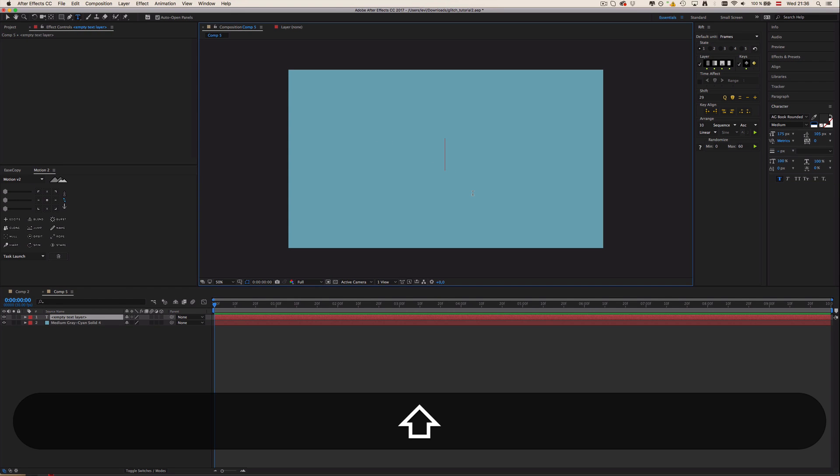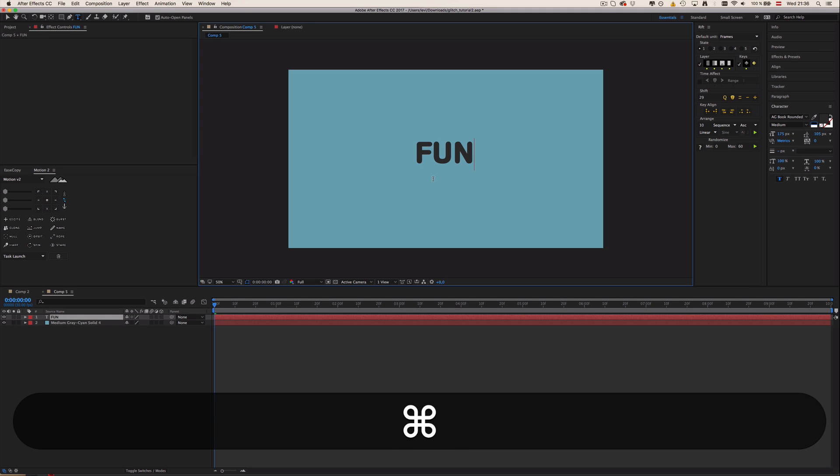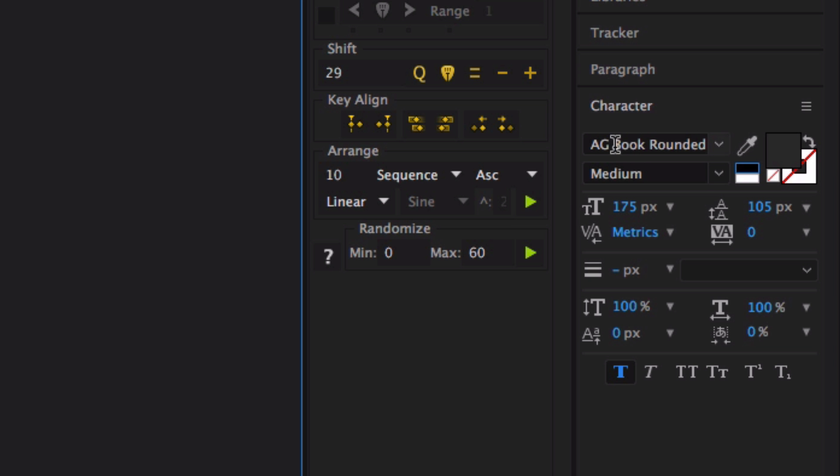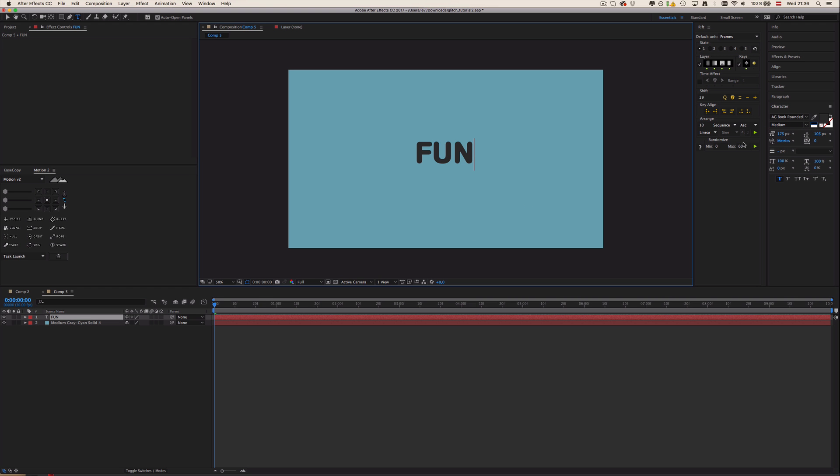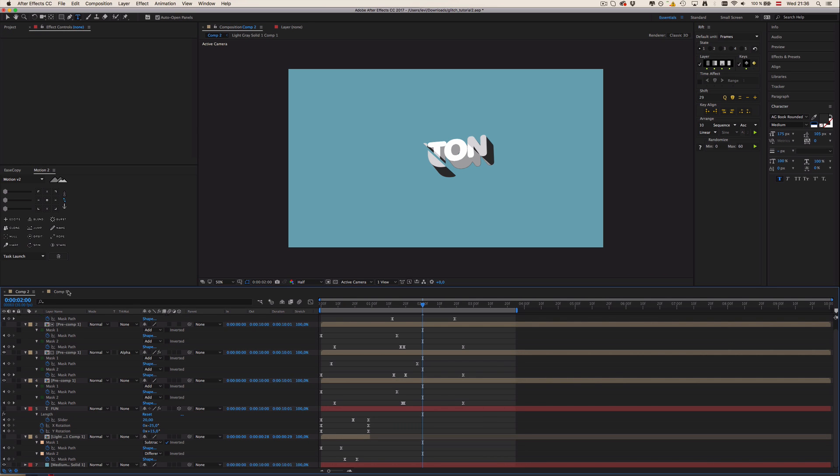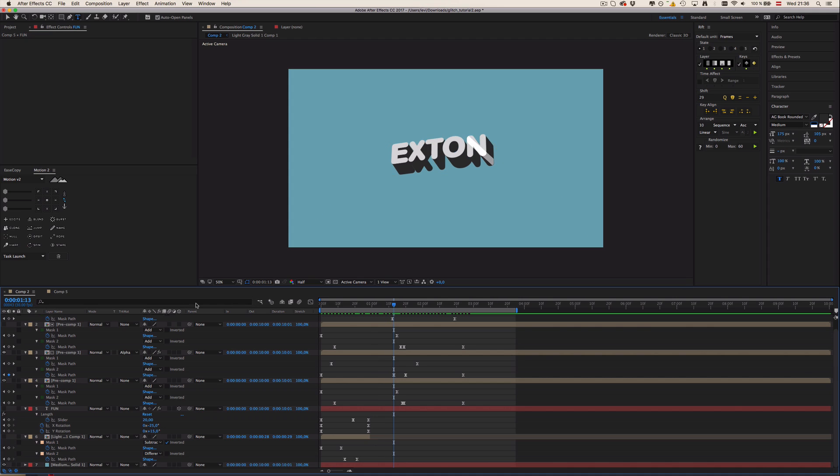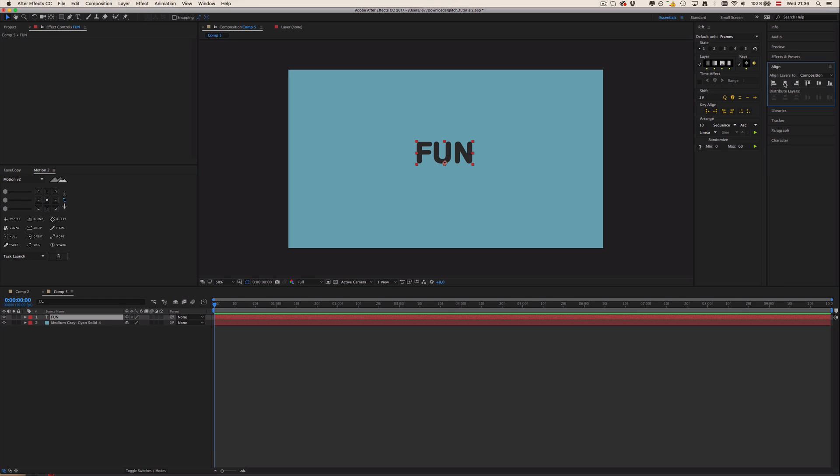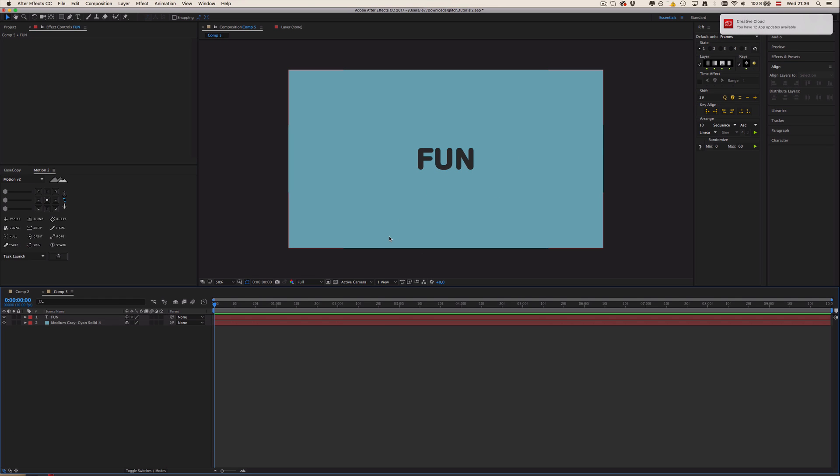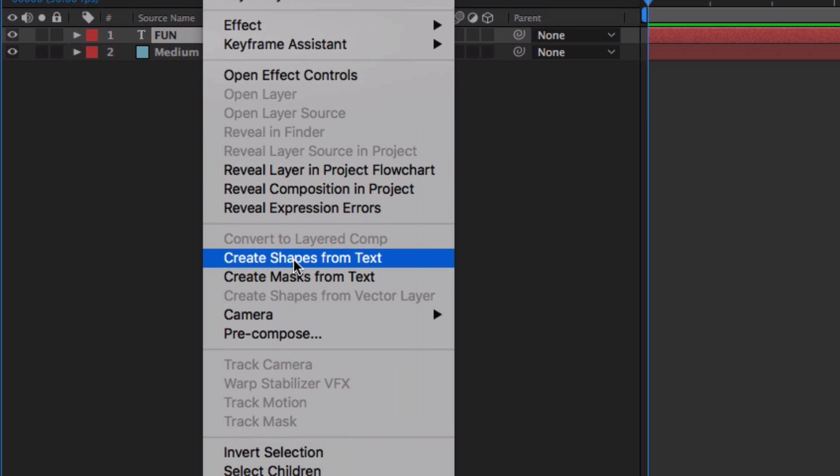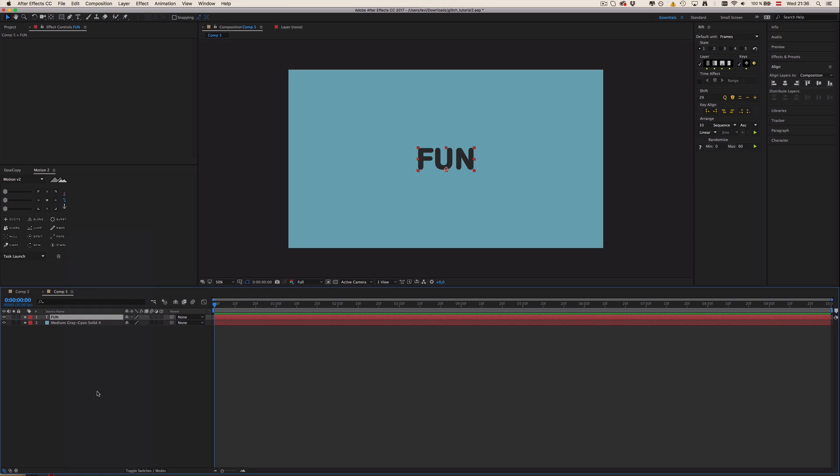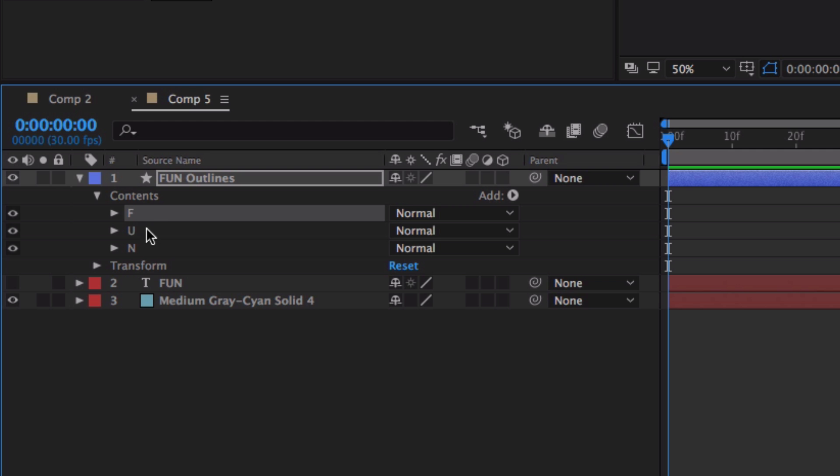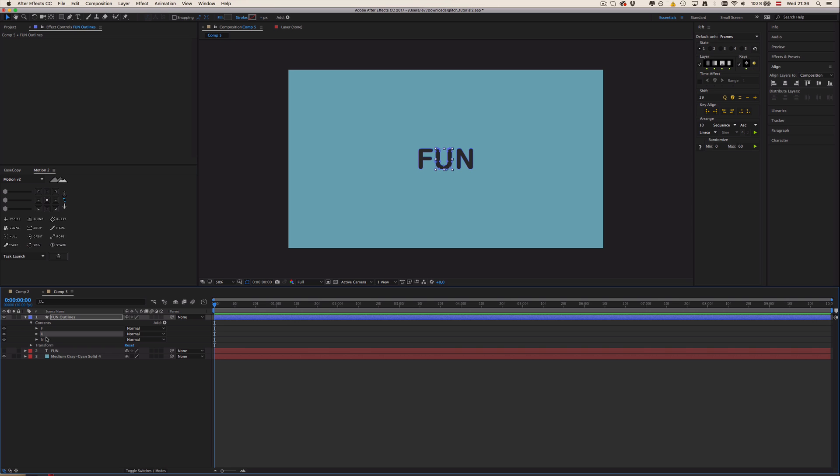Next thing I'm going to do is add some random text—F-U-N, what about FUN, because this kind of looks fun. I'm using AG Book Rounded, by the way, because I think these rounded fonts fit this style really good. Now that we have this text, I'm going to center it and the next thing is I'm going to right-click this and create shapes from text.